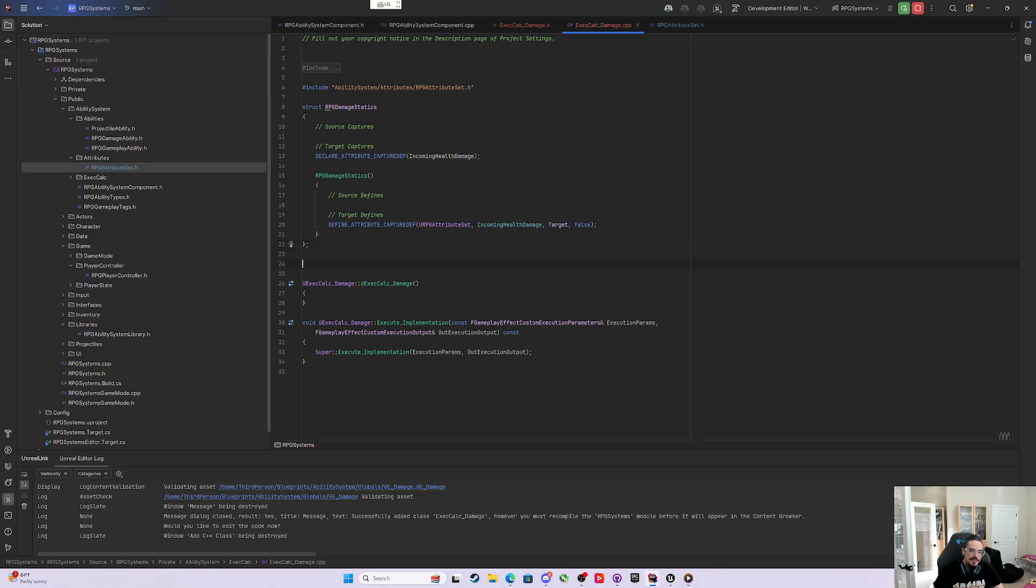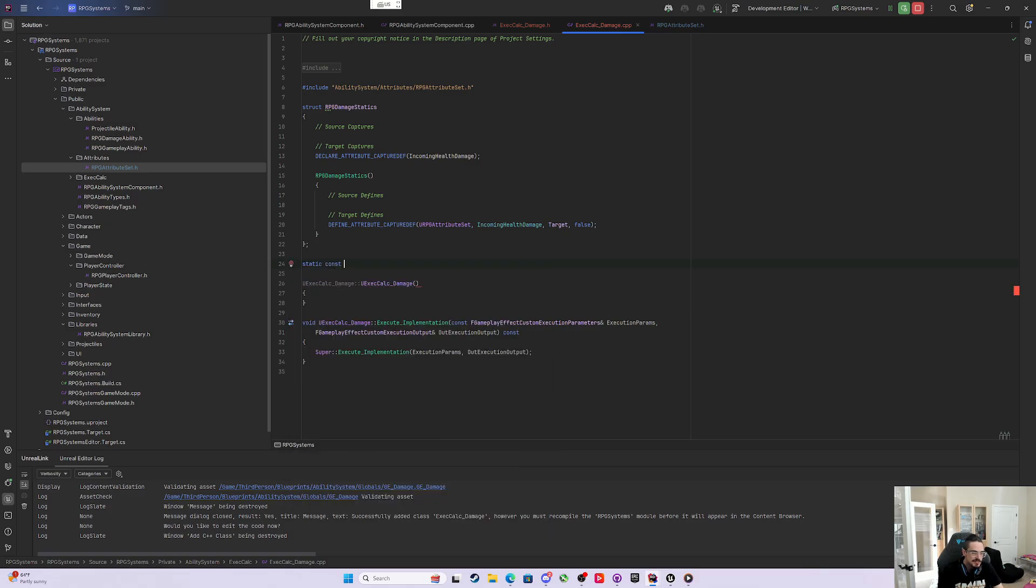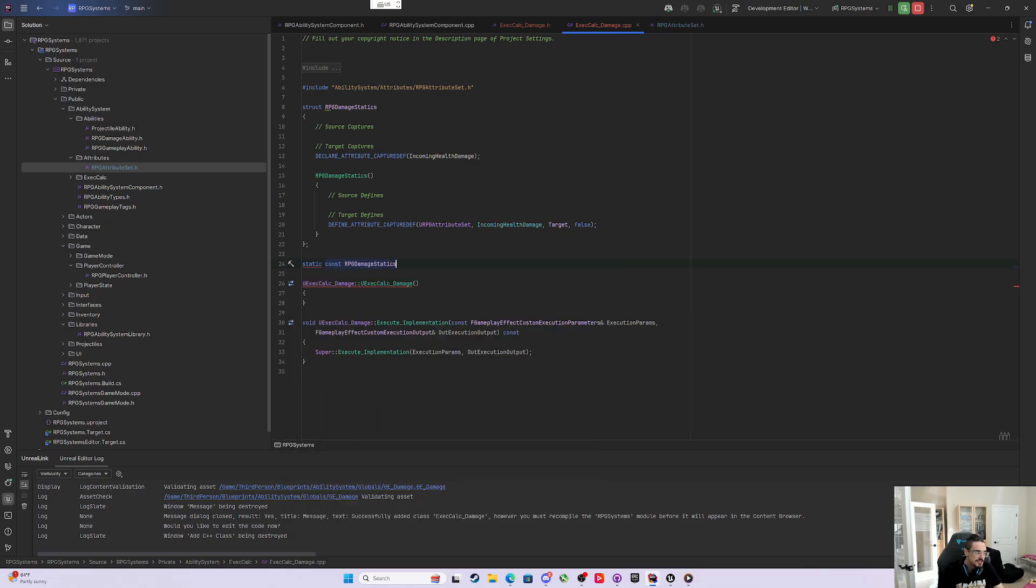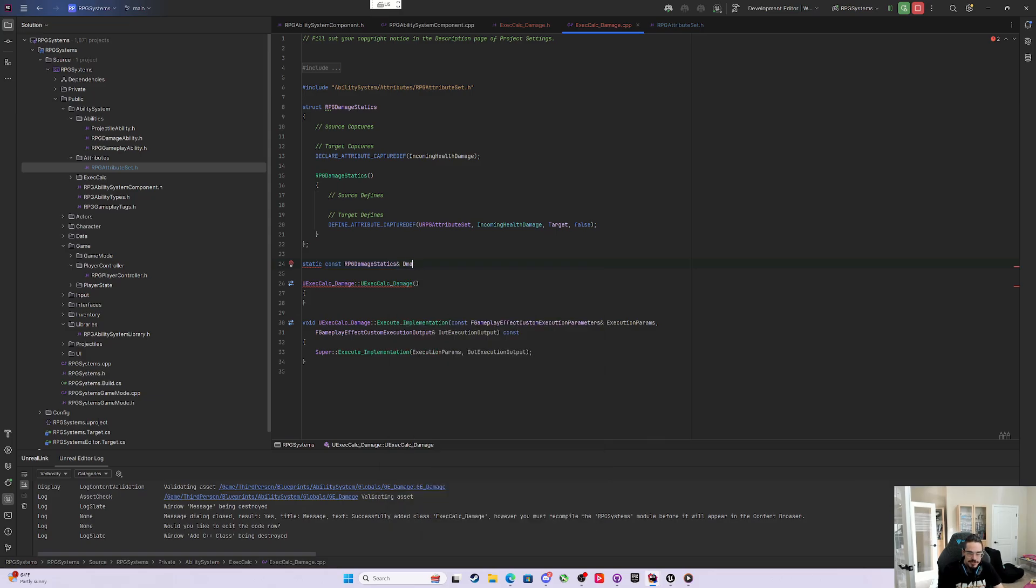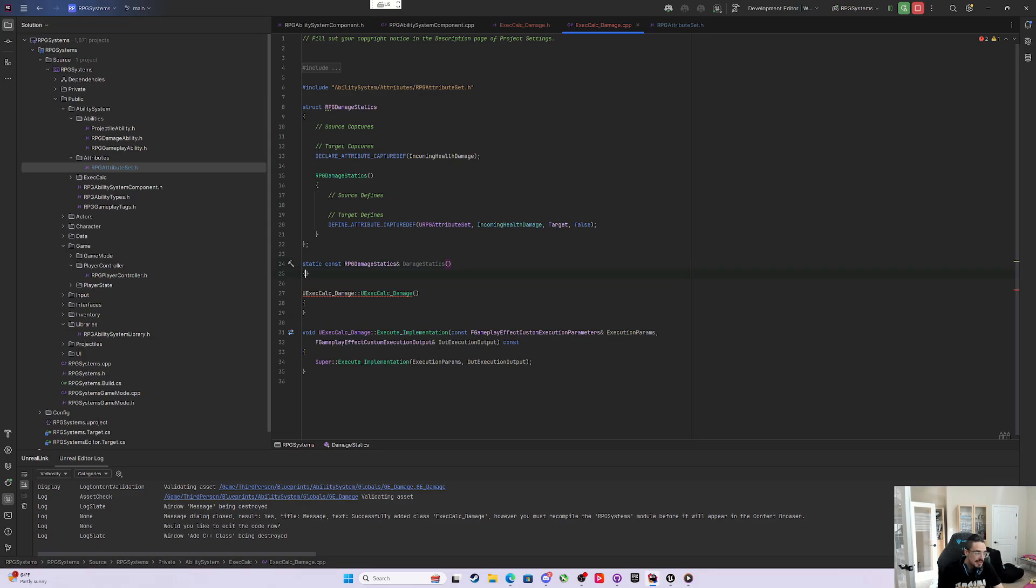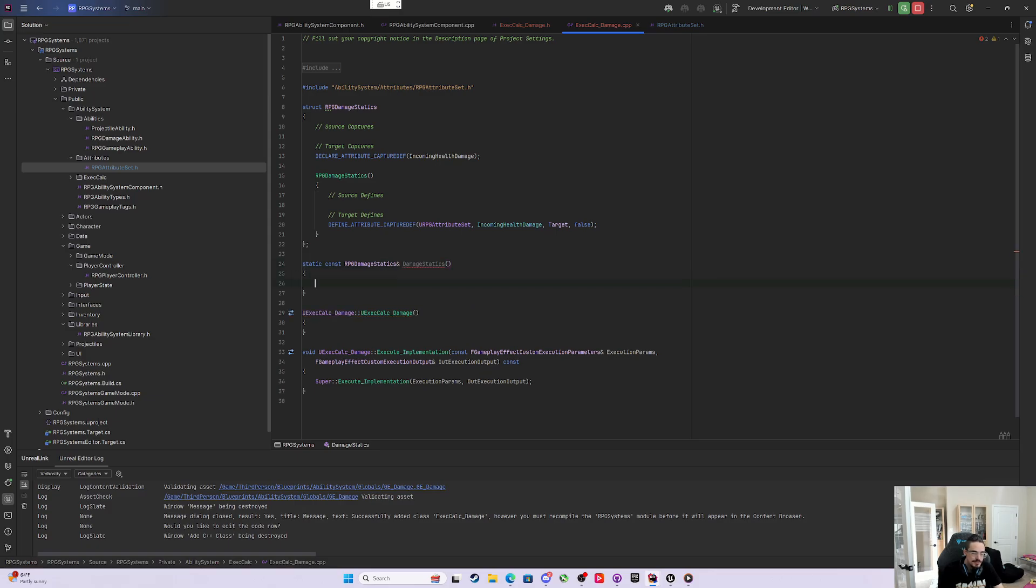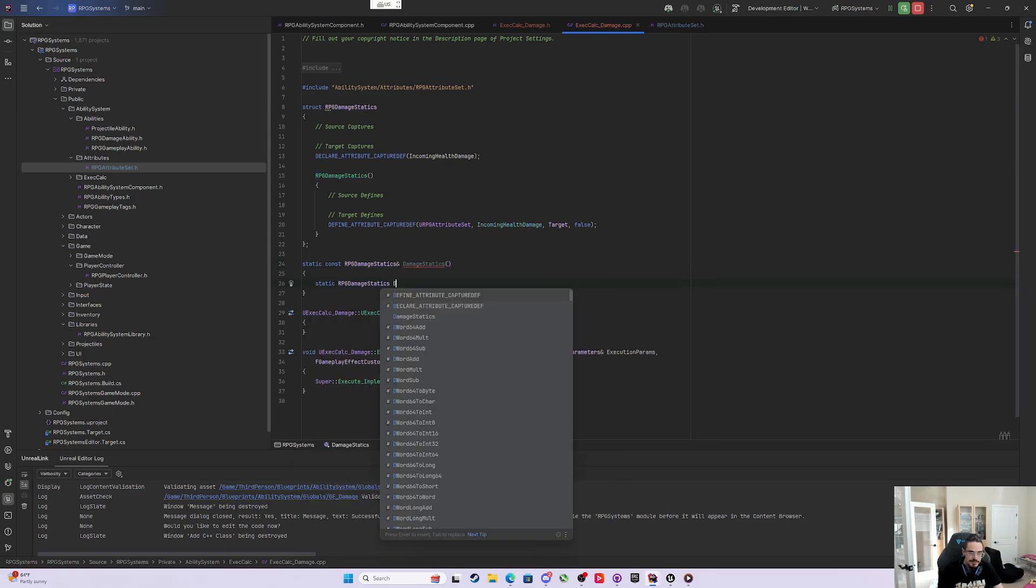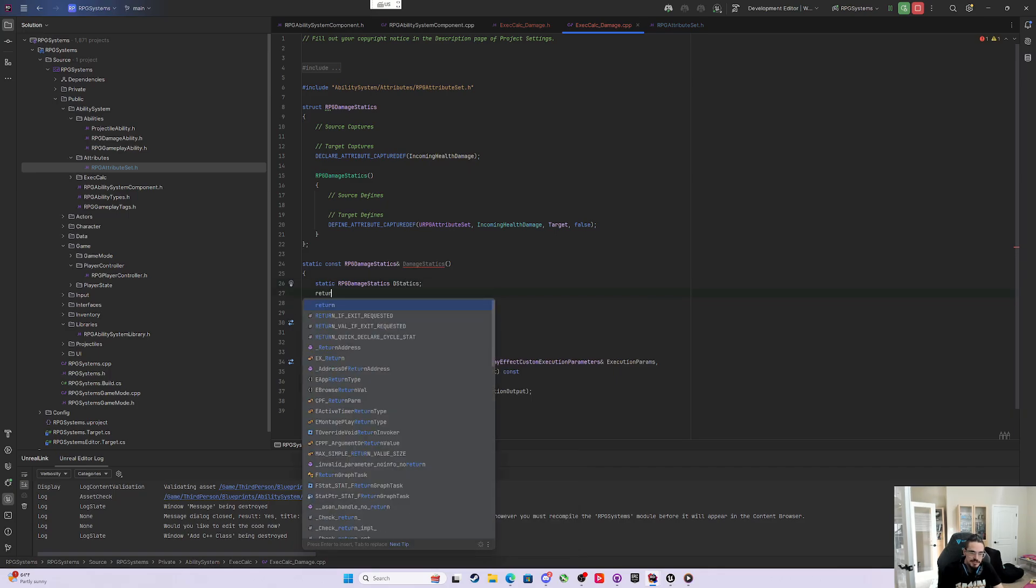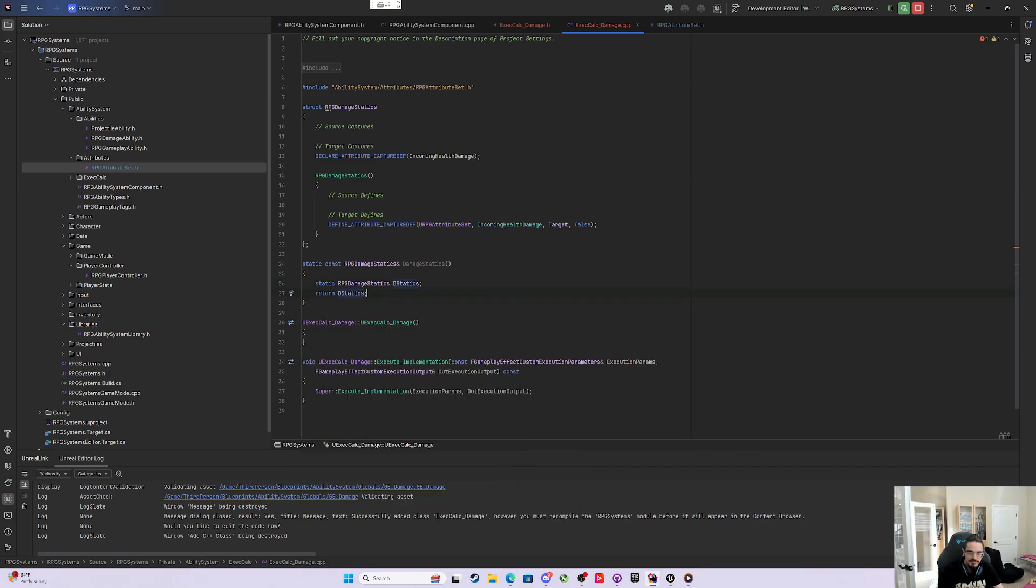Now that we've got this capture thing, we're going to make a function. It's going to be a static const RPGDamageStatics return reference, and we'll call it damage statics. We'll make a function body with a static RPGDamageStatics variable called dstatics, and then simply return dstatics.